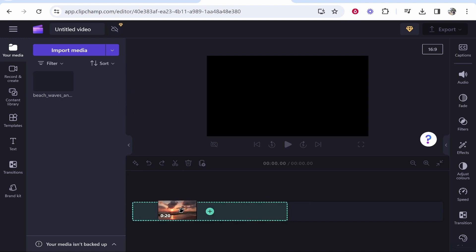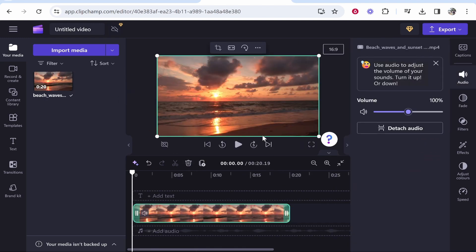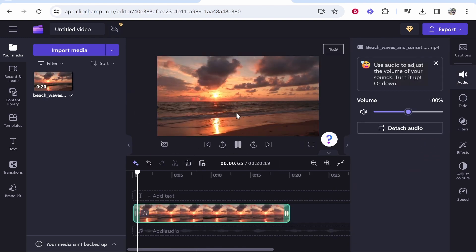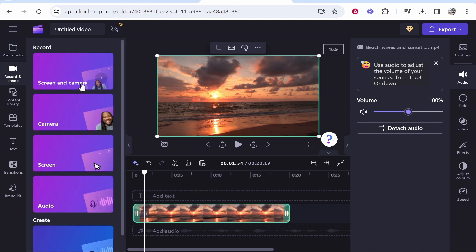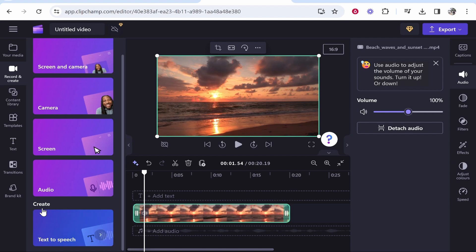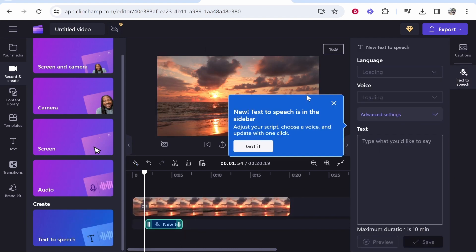First, I'm going to drag on my media. It just happens to be a video of a beach here, and I'm going to add text-to-speech to this video. So to do that, you want to go to record and create, then go ahead and scroll down, go to create, and then click text-to-speech.